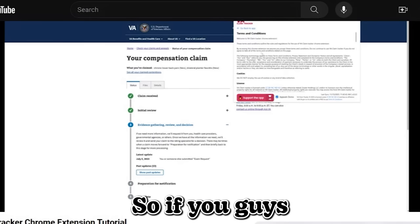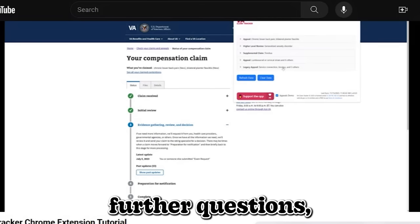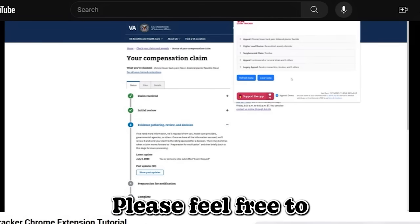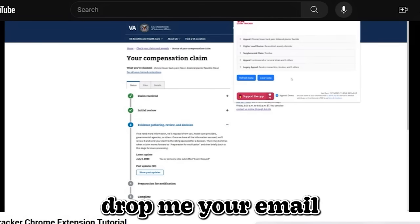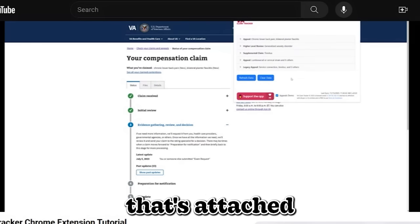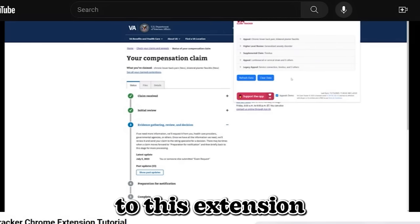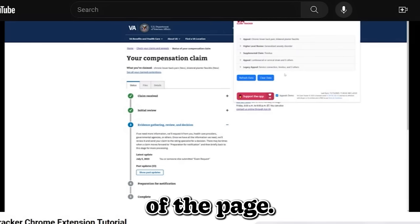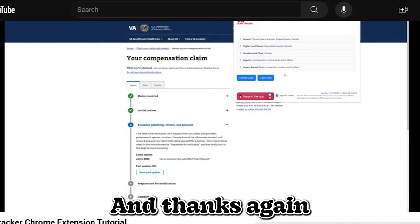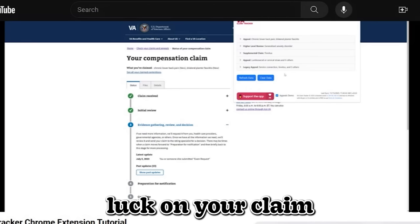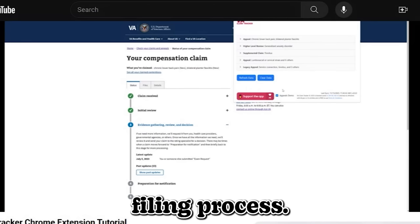So, if you guys have any further questions, feel free, please feel free to drop me your email using the email that's attached to this extension at the bottom of the page. And thanks again, and good luck on your claim filing process.